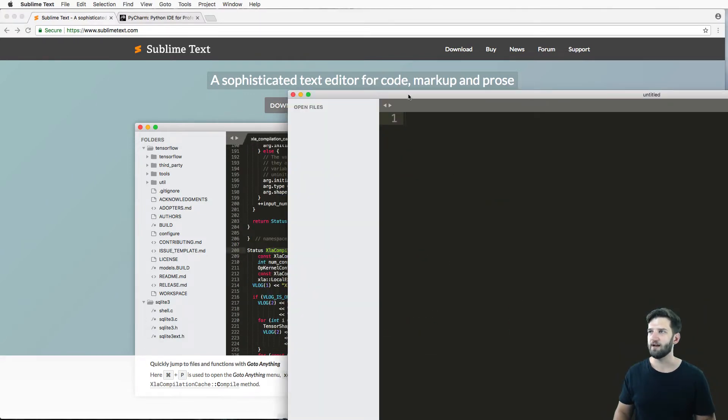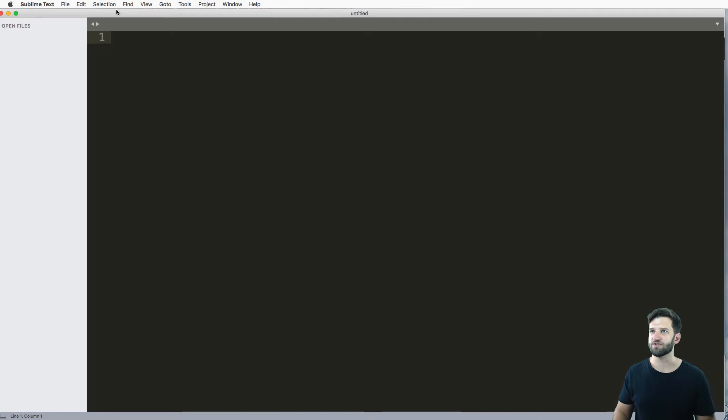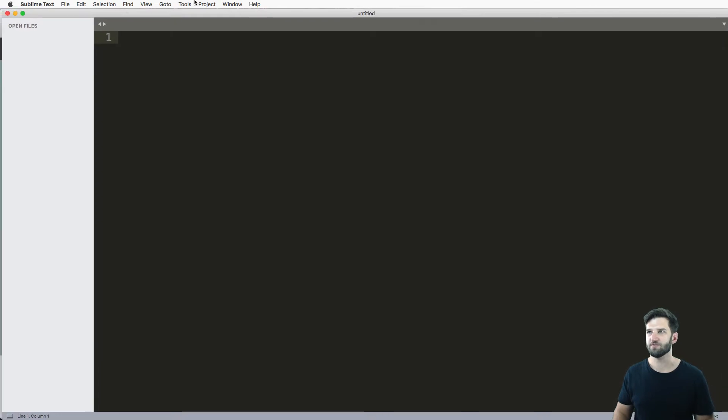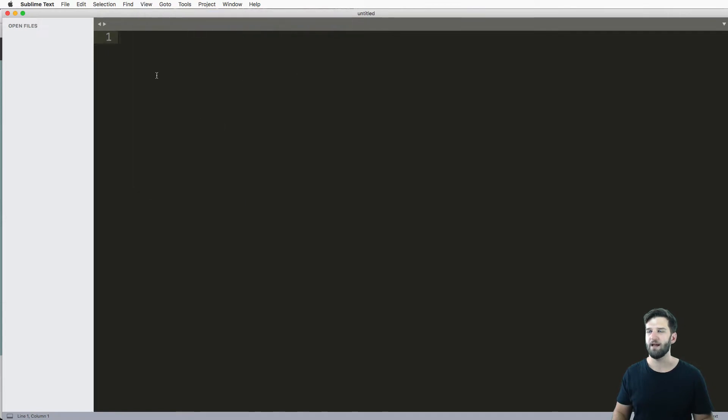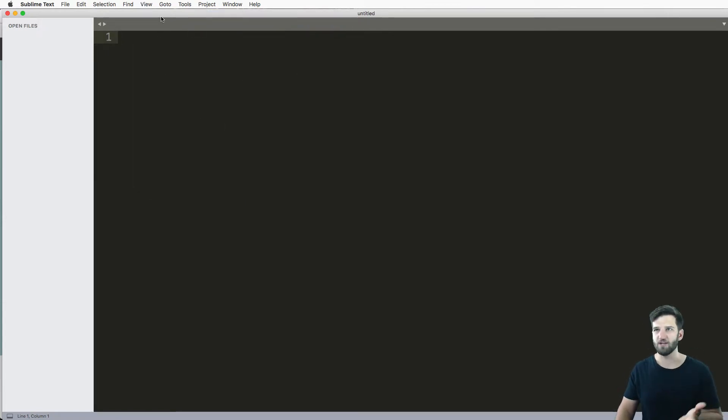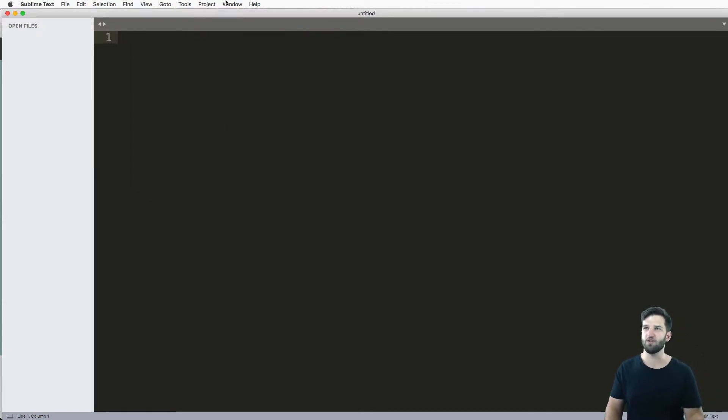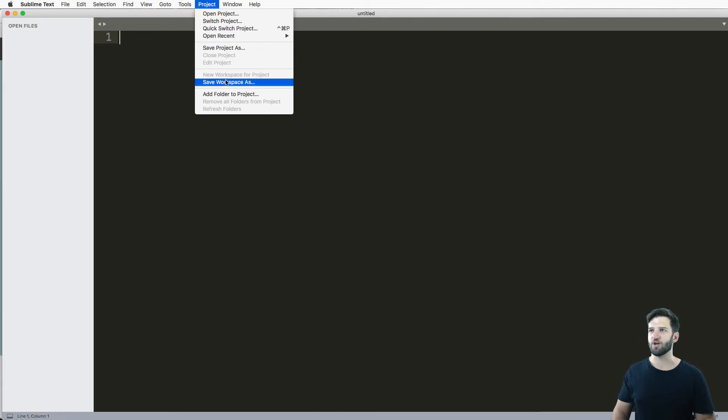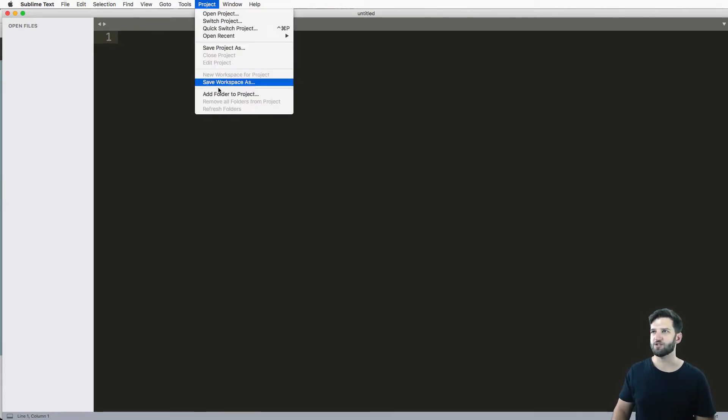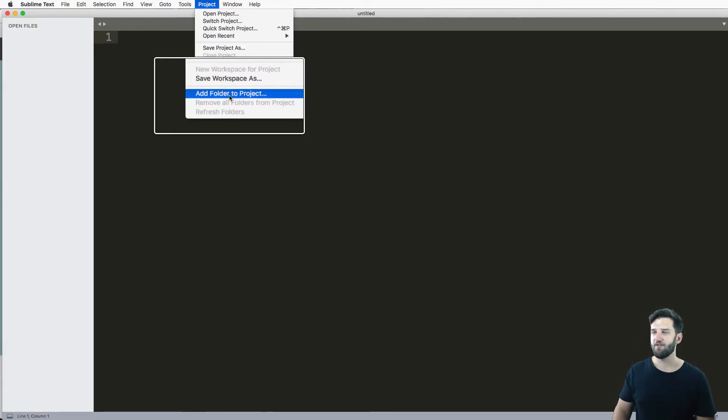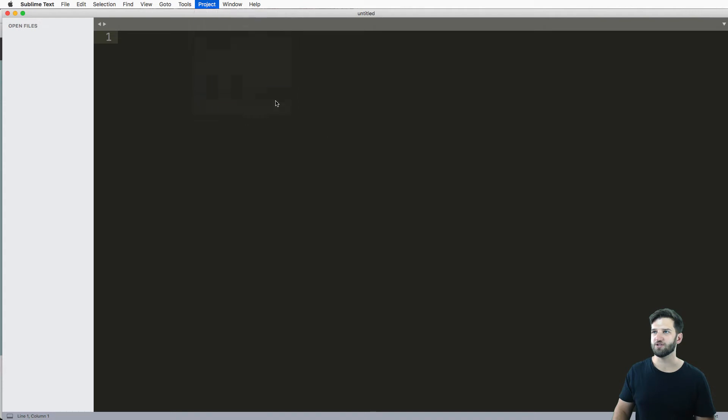Once you do just open it up and you'll see something like this. So you can have your window open, make your sidebar open, and you'll see some blank page just like this. So all we really need to do is add our project into it. So to do that, you just go into project, add folder to project.